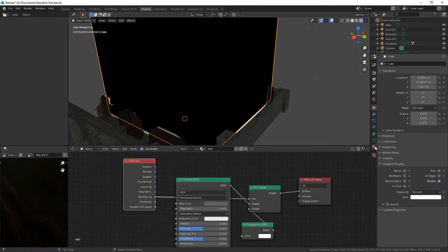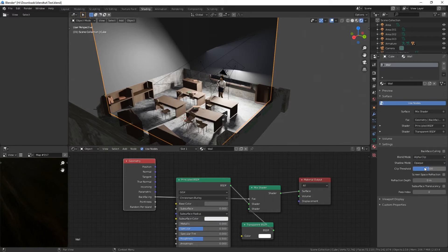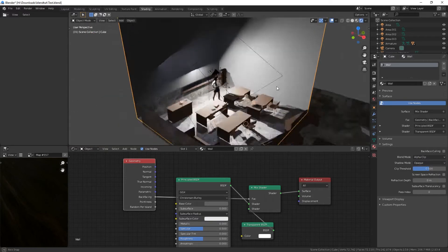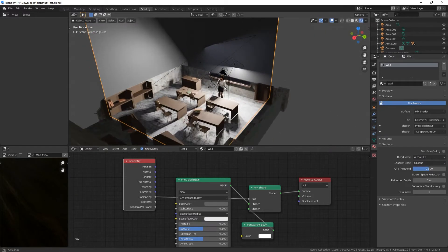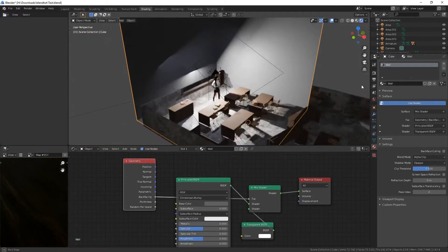And of course we have to go back to the material and set blend mode to alpha clip. There we are. We can see the inside, but not the outside. And I actually used this.